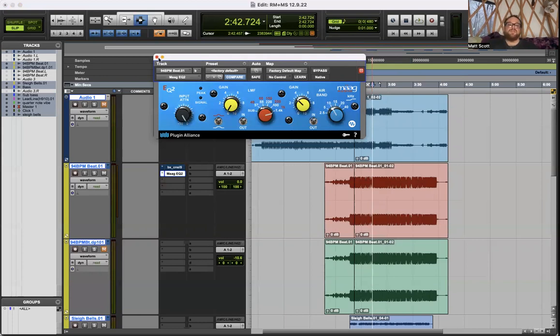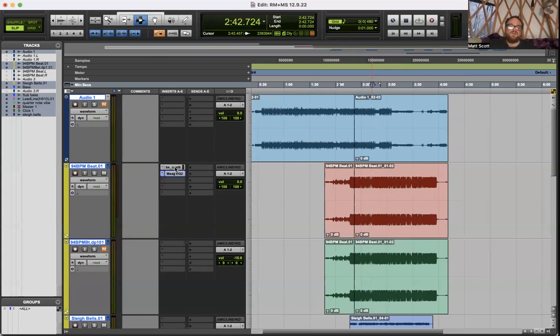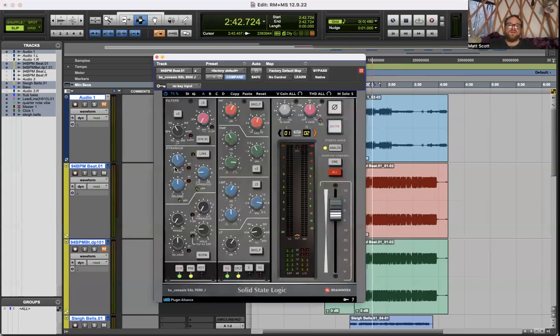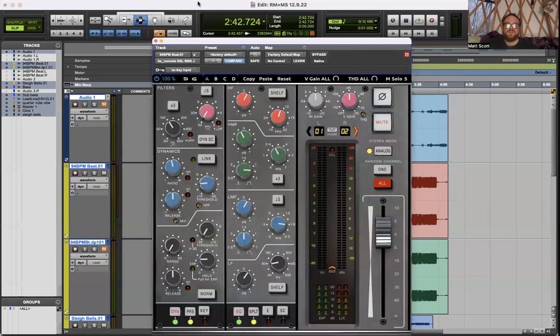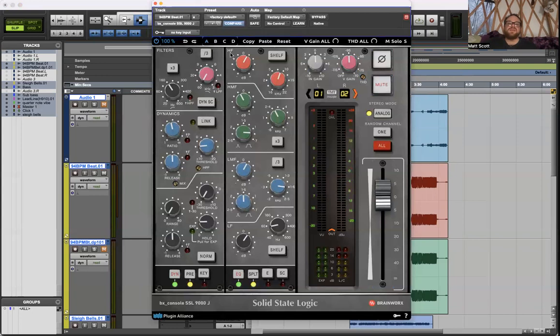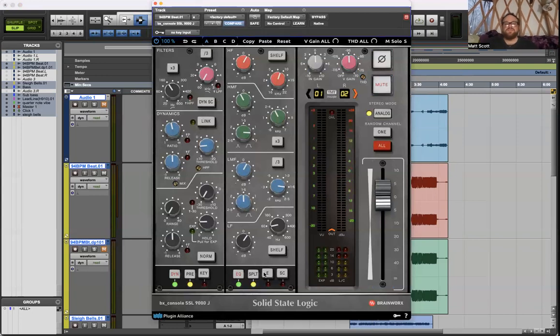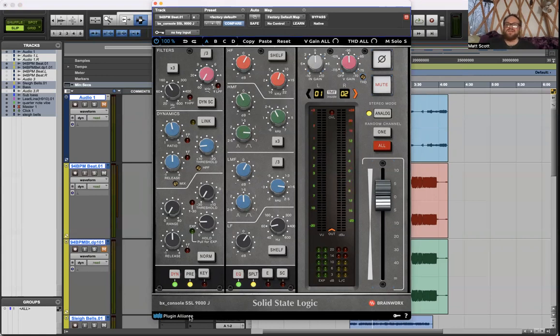Last but not least, this is more of a Swiss Army knife plugin. It's dope and it's a lot of fun to use and I'm getting to know it better every day. The EQ strip in the SSL 9000J console emulation, also Plugin Alliance, it's like 20 bucks.